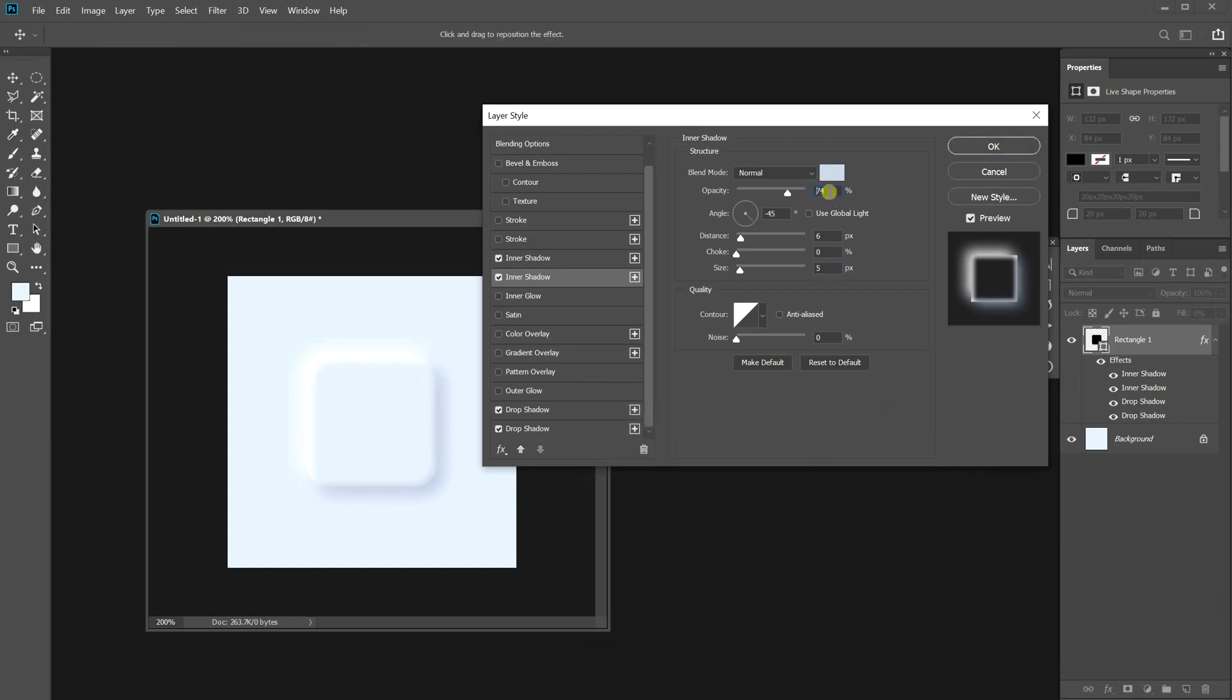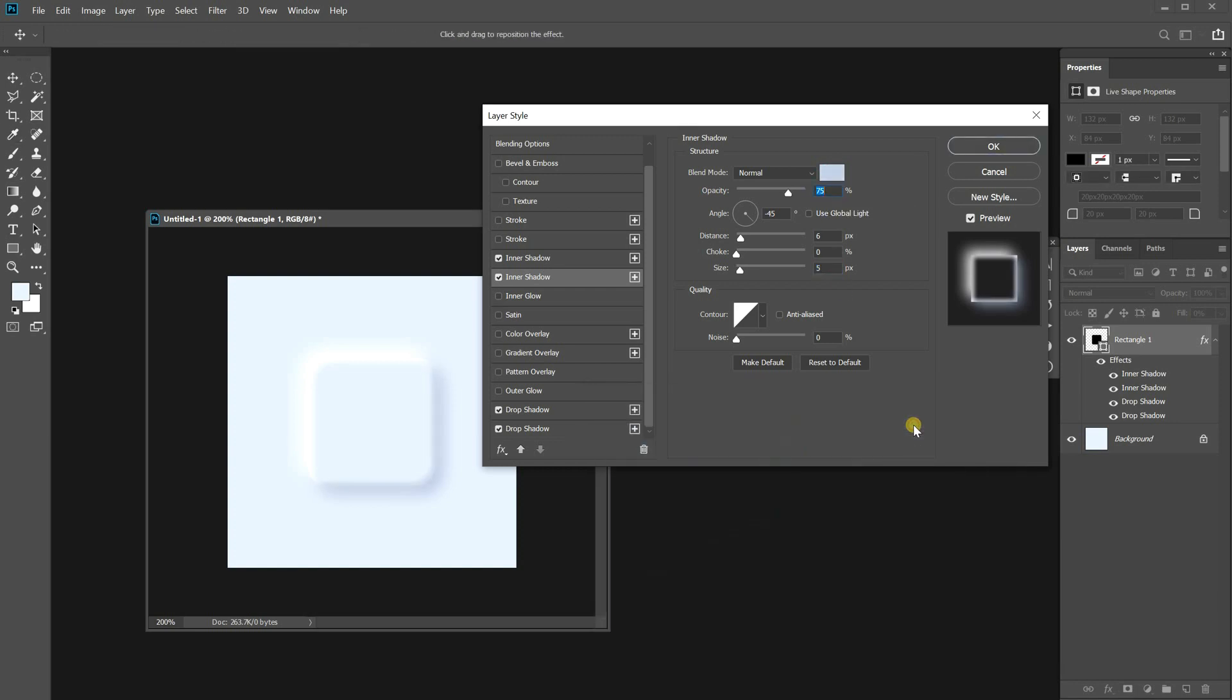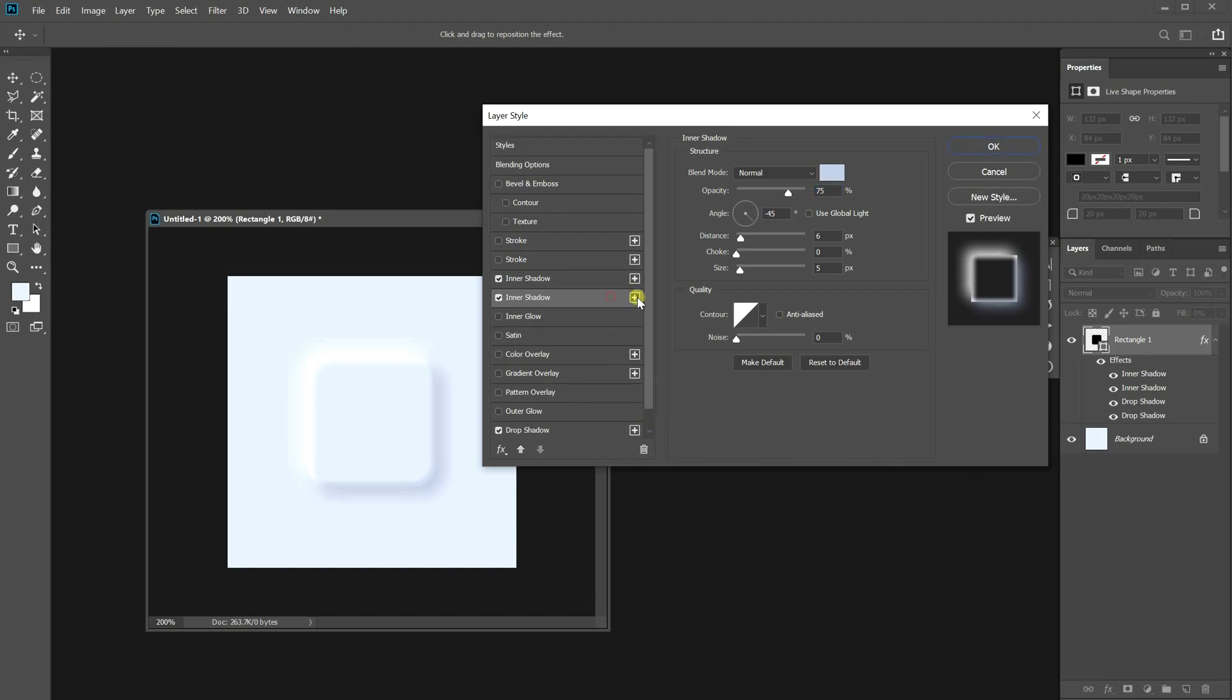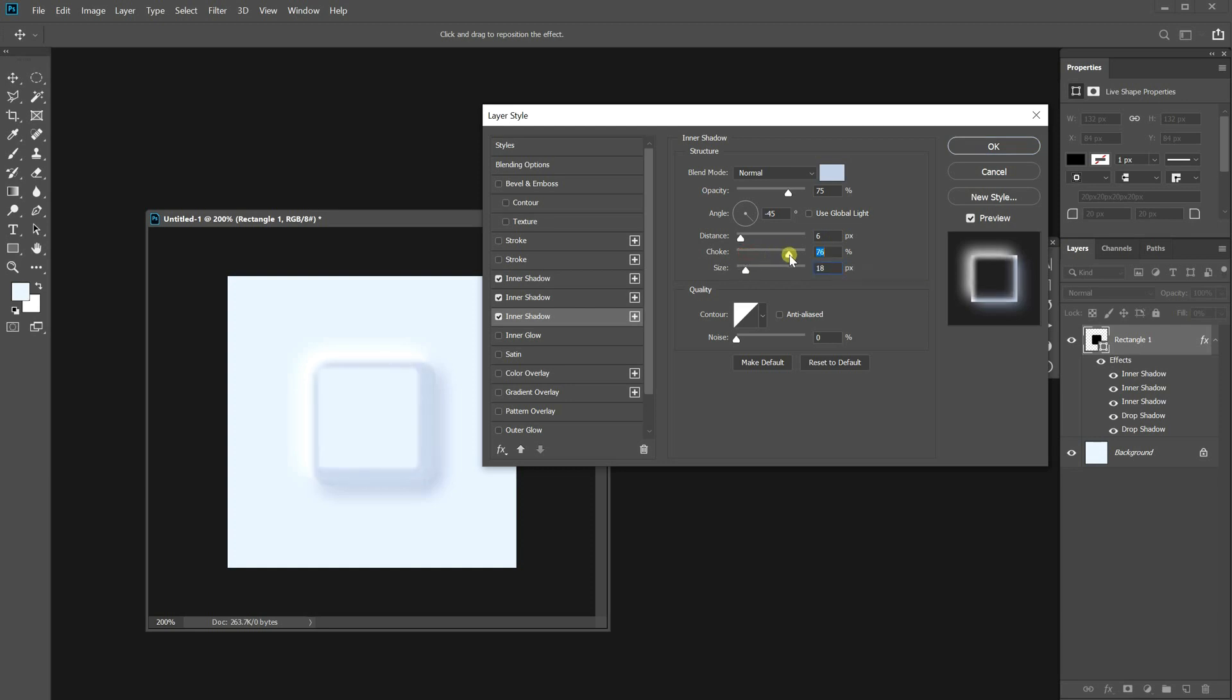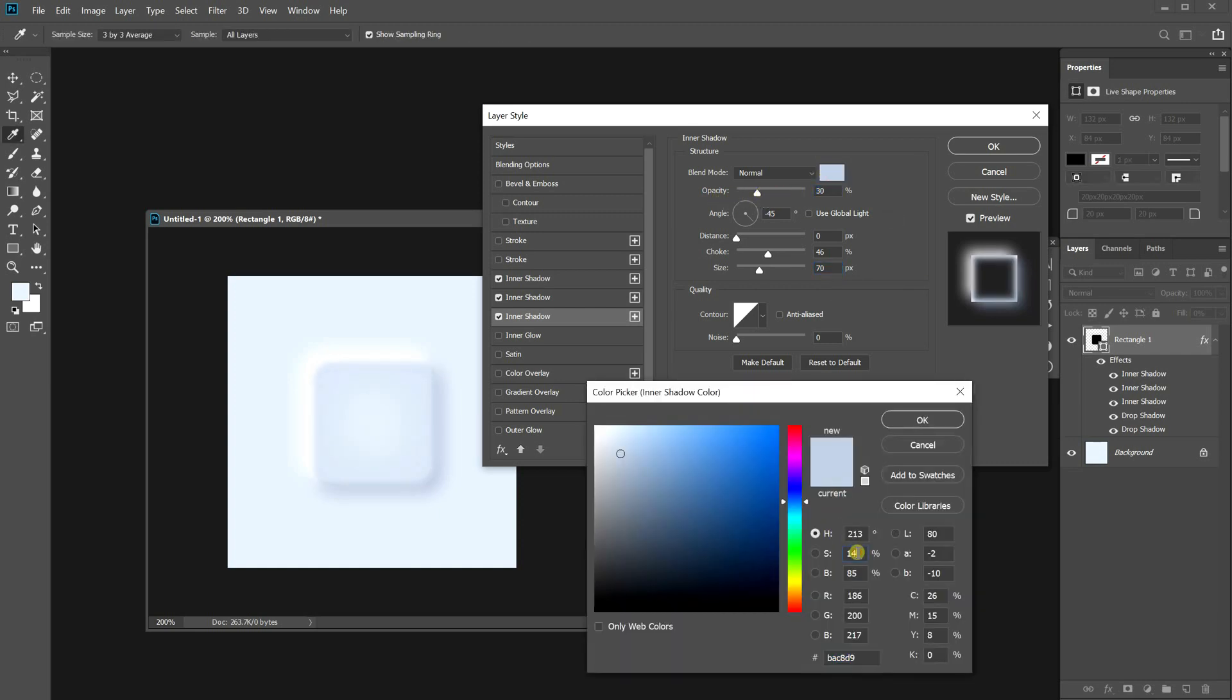I want to tone down the button area a bit to emphasize an icon in the middle. So add one more inner shadow and make it way bigger and softer than previous shadows. Just give a subtle difference.